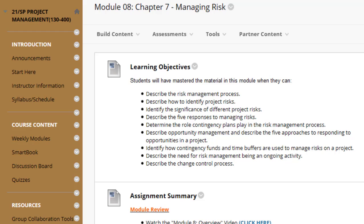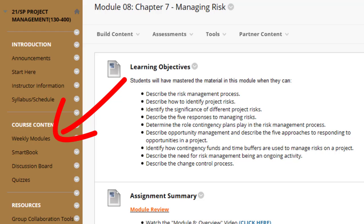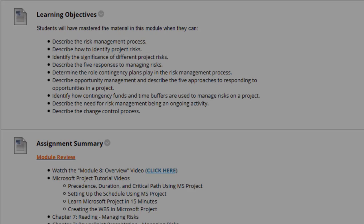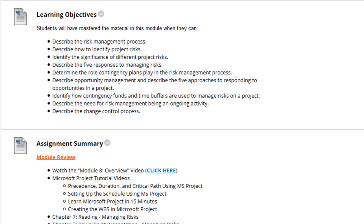Welcome to the eighth week of the Project Management course. Click on the Weekly Modules content area to begin. Next, select the Module 8 Chapter 7 Managing Risk folder. As always, we begin with the learning objectives.